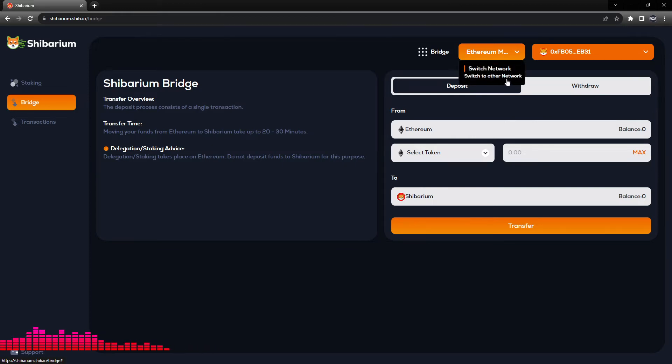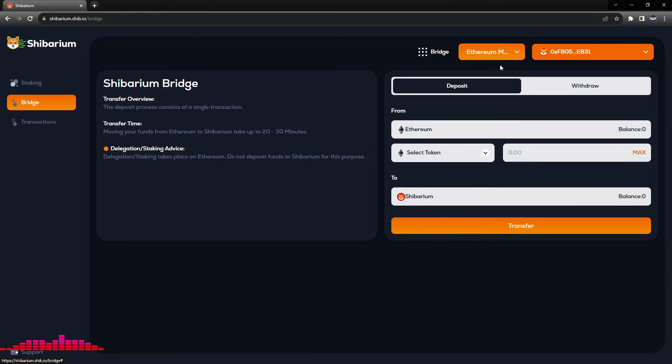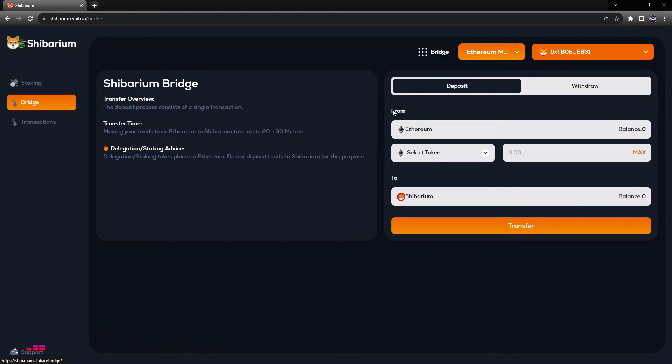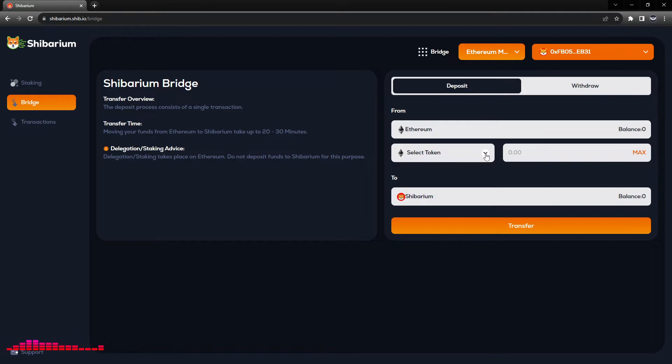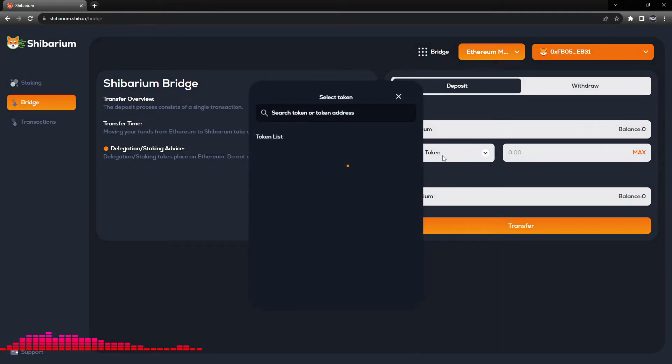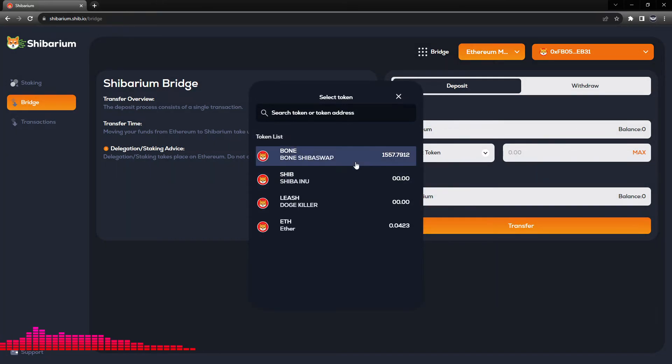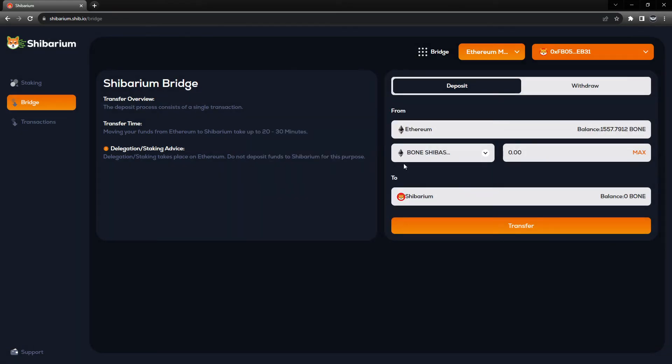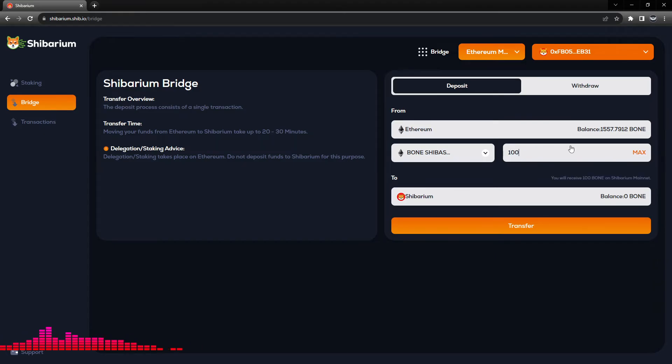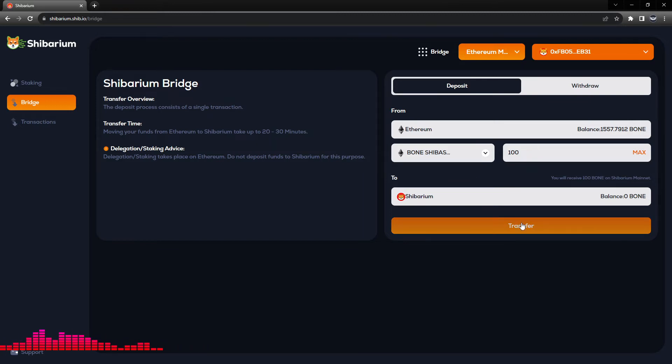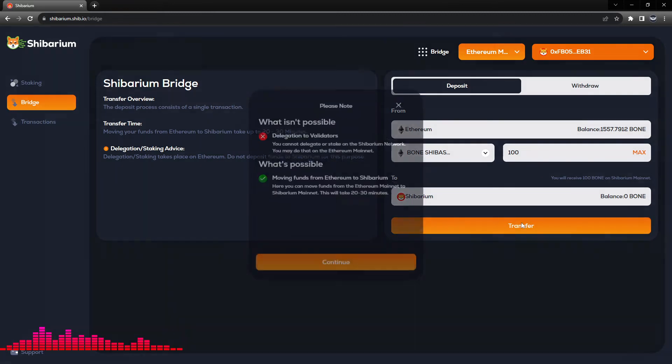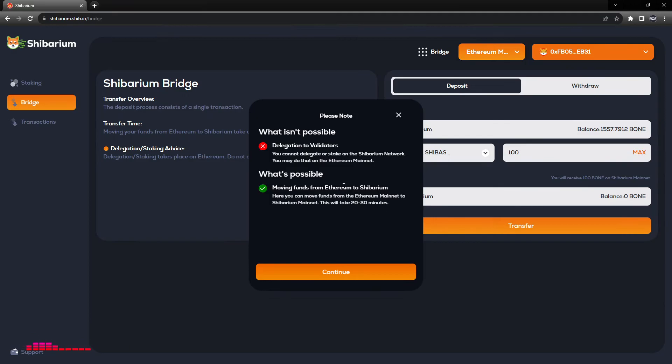Now we can see that we are on the Ethereum mainnet and we have this option to switch to another network, which will be Shibarium eventually. We are choosing to deposit BONE tokens from the Ethereum mainnet to the Shibarium mainnet. From this dropdown that says select token, we will select our BONE token. We can see that we have a balance here. Once selected, we will choose for this tutorial 100 BONE tokens to bridge over to the Shibarium mainnet.